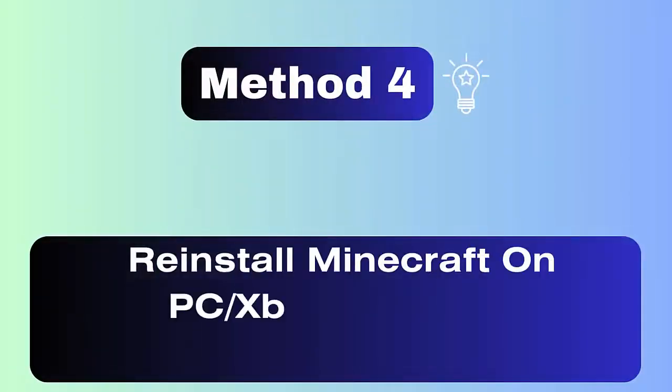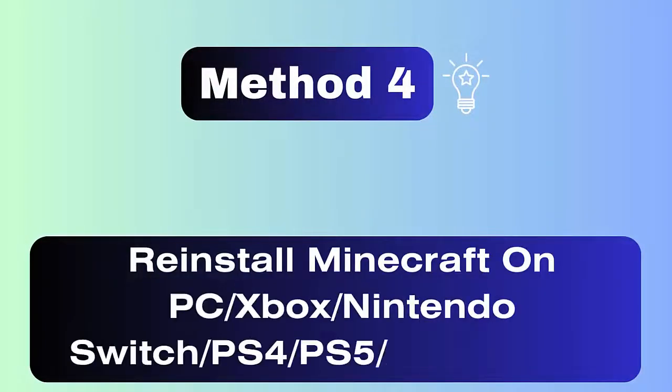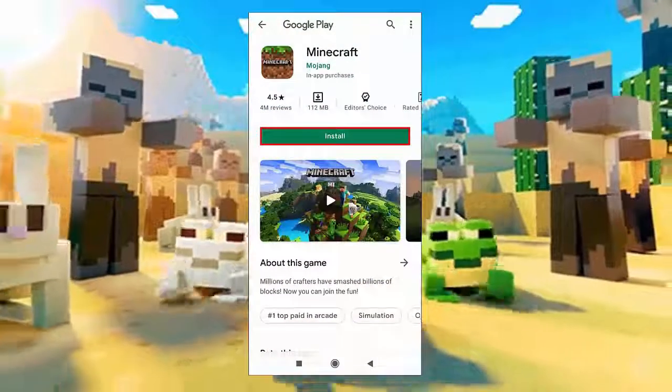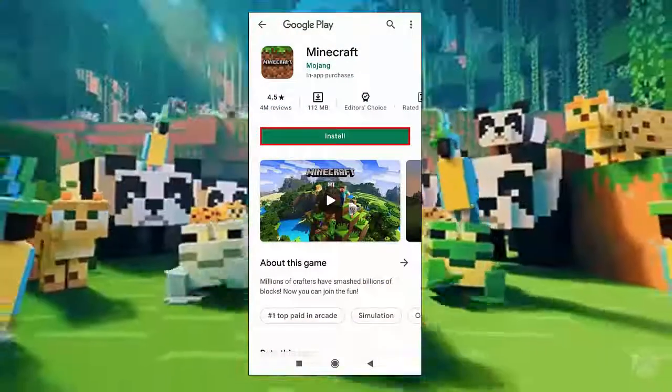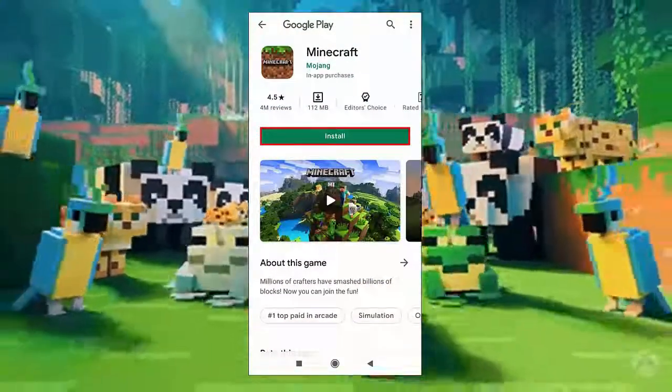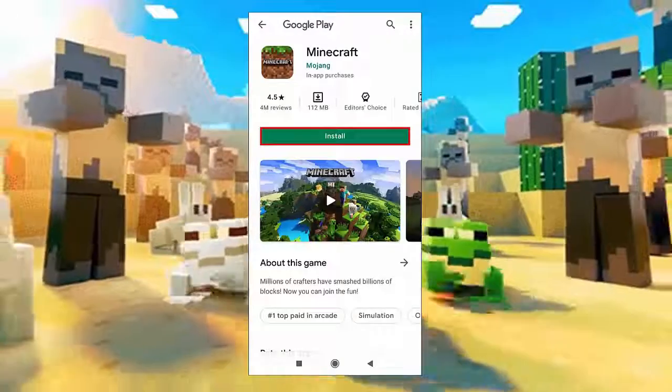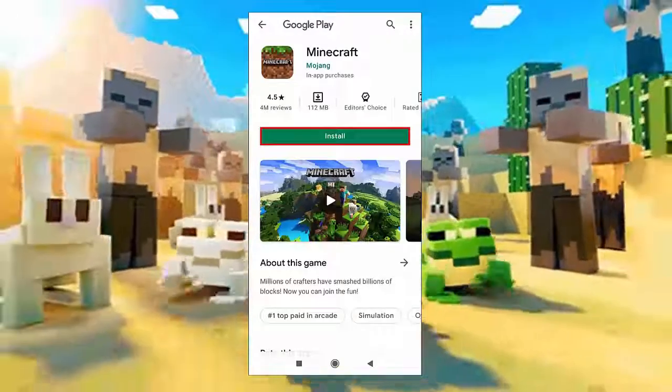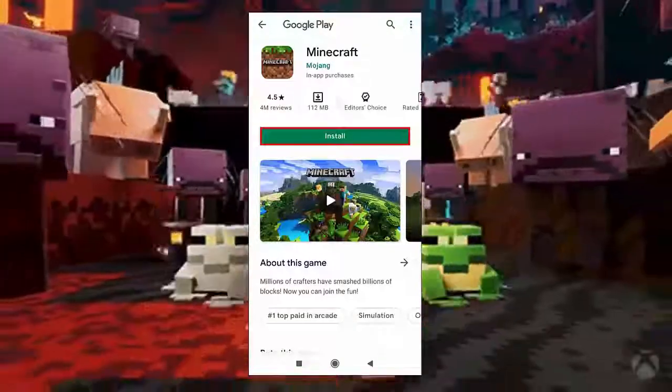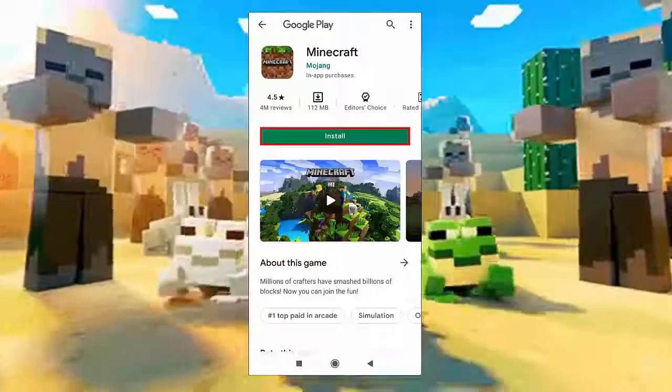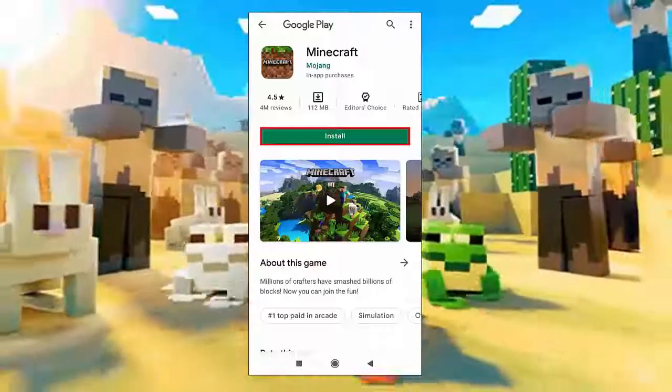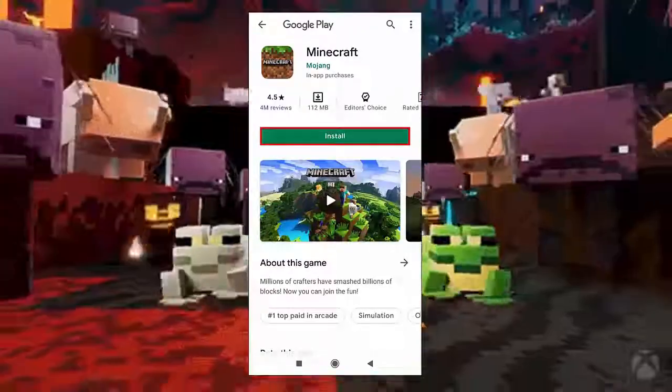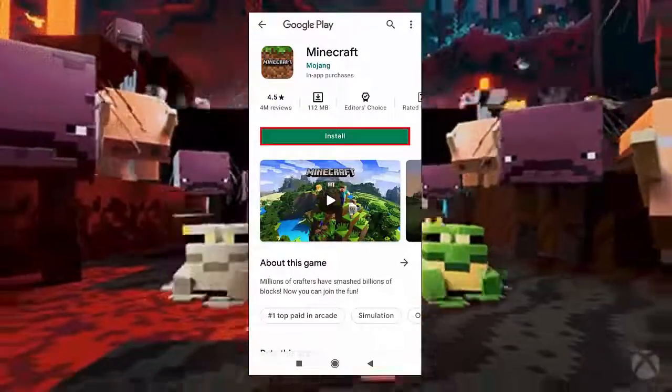Method 4: Reinstall Minecraft Game. If the error continues, then you are suggested to give a fresh install to the game. Simply uninstall and reinstall the game as it will load the files fresh and solve the error easily. So all these are some basic tricks that will help you fix Minecraft outdated client error.